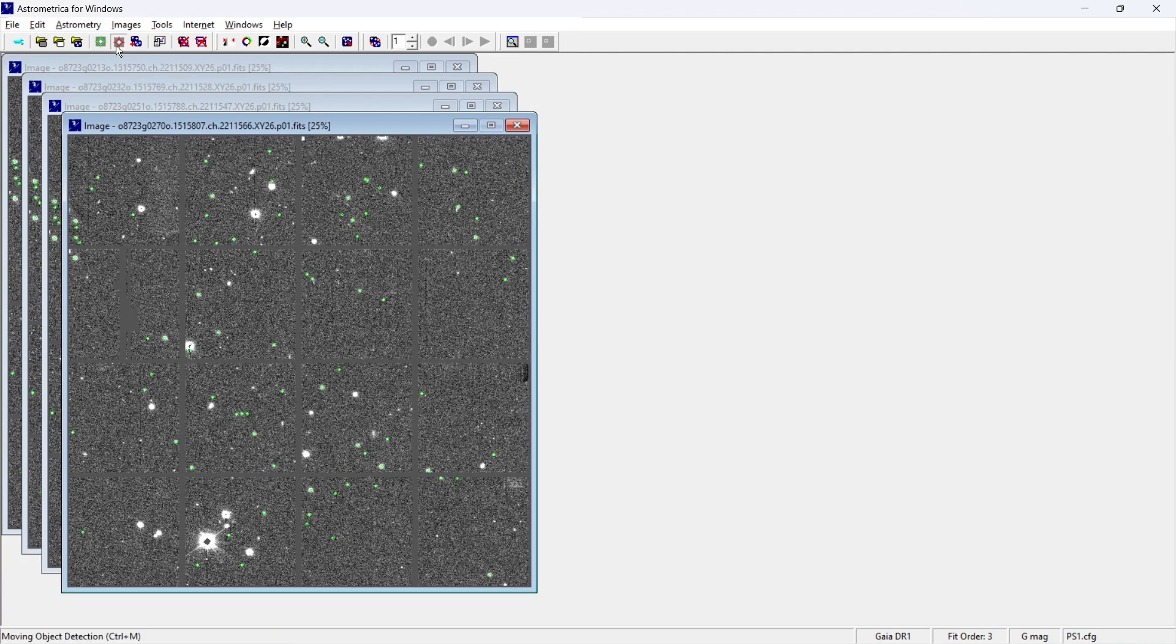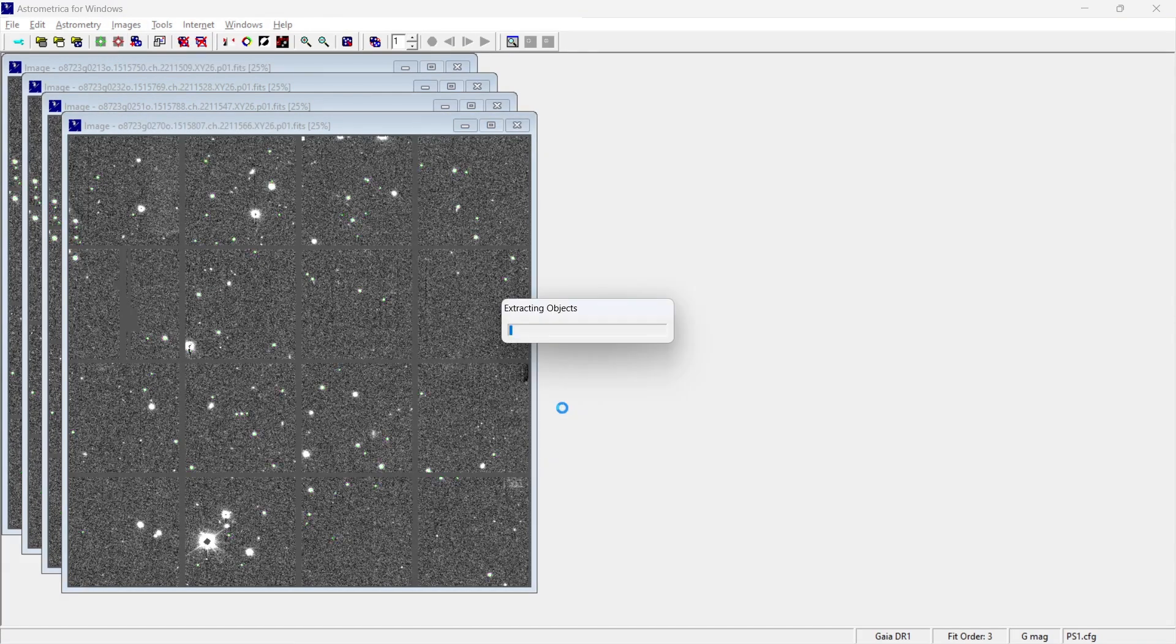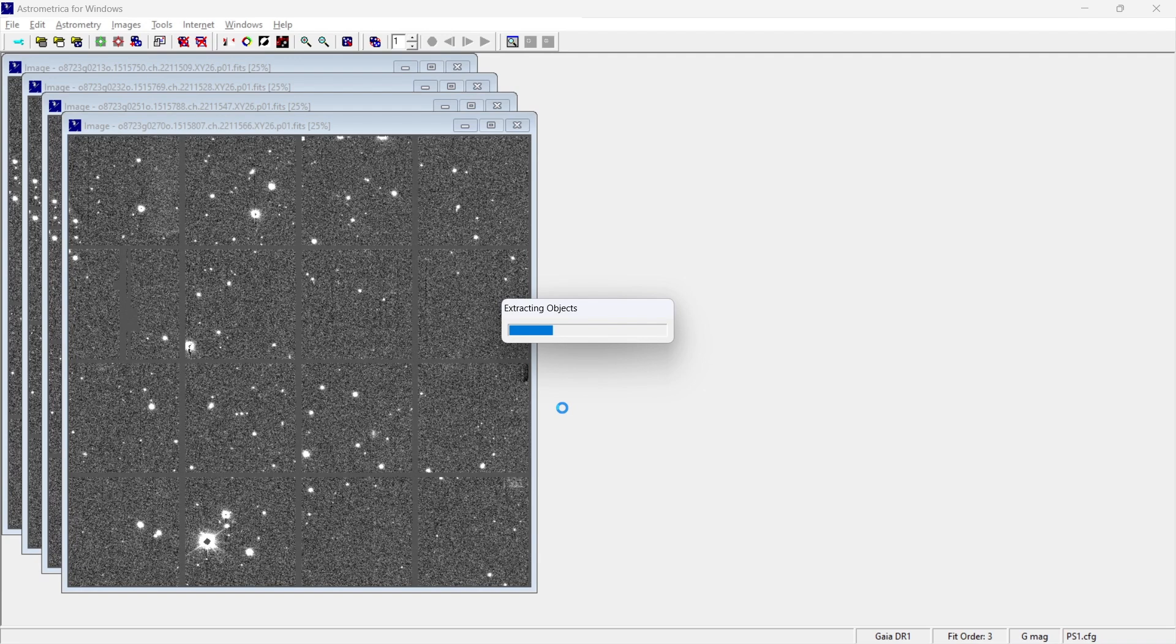Then next up, we are having something called as moving object detection. Now, this feature looks for the moving objects. For example, let's say there are asteroids going by, comets, right?